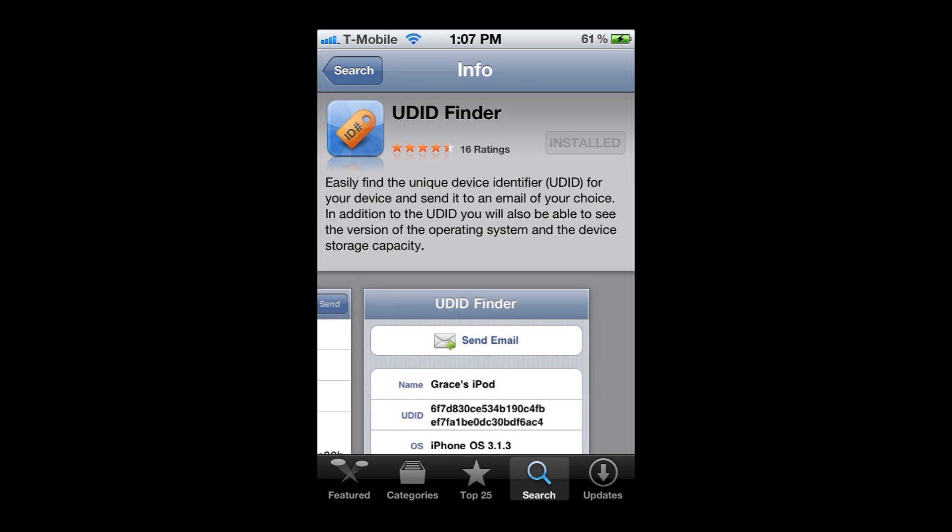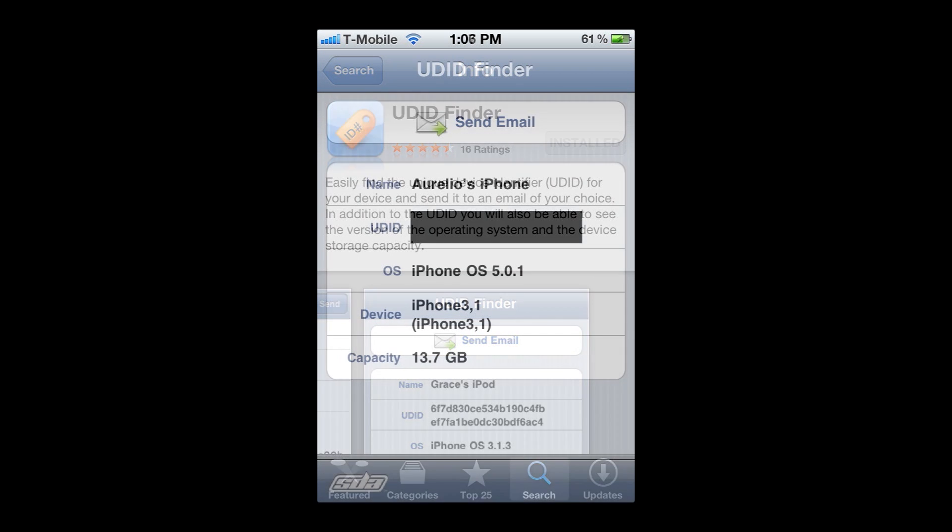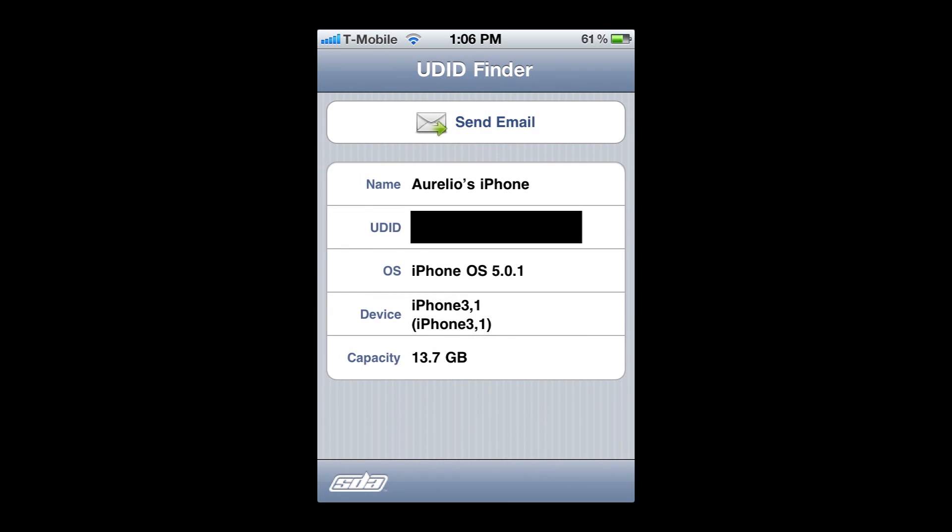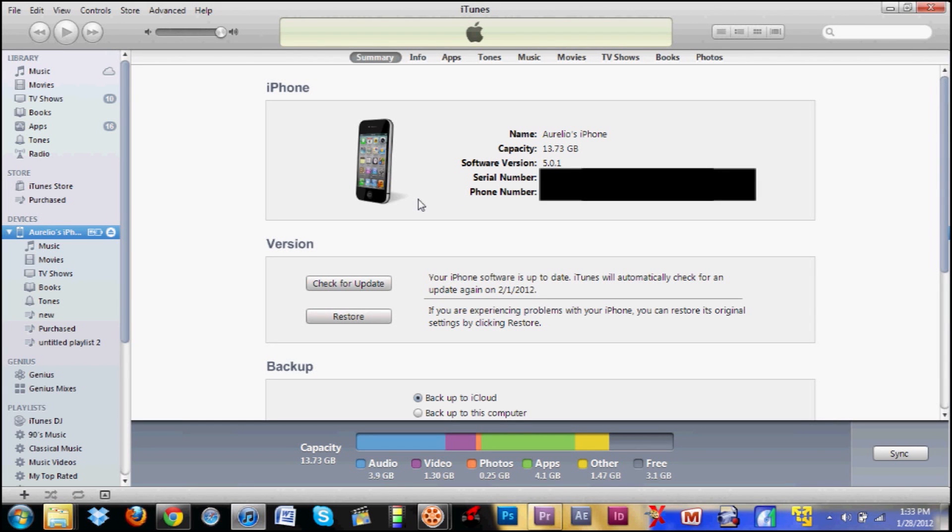The first method is using a UDID finder app. I've provided the link below to this UDID finder app. Once you've downloaded and opened it, you could see your UDID and input it into Helios so they could process the payment. The payment takes about 24 hours or less.